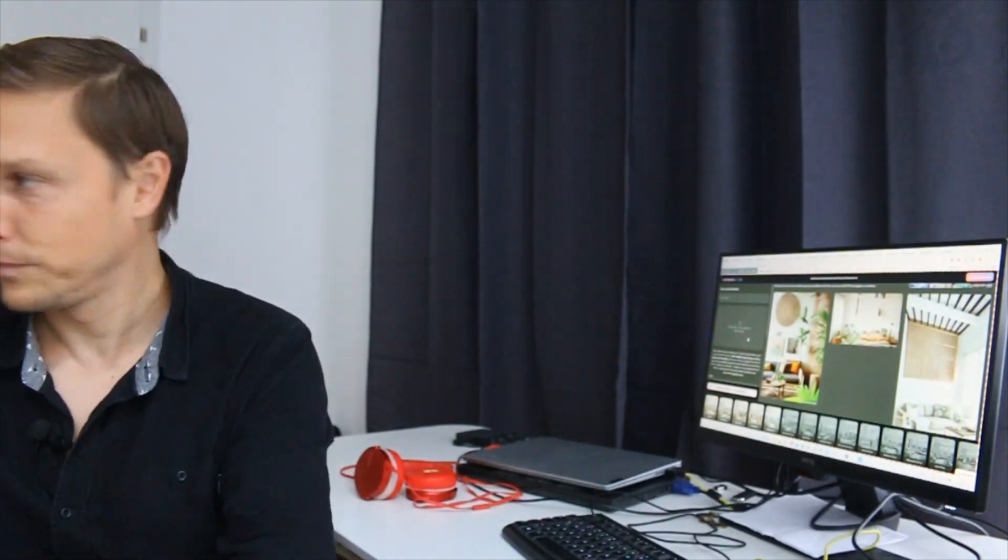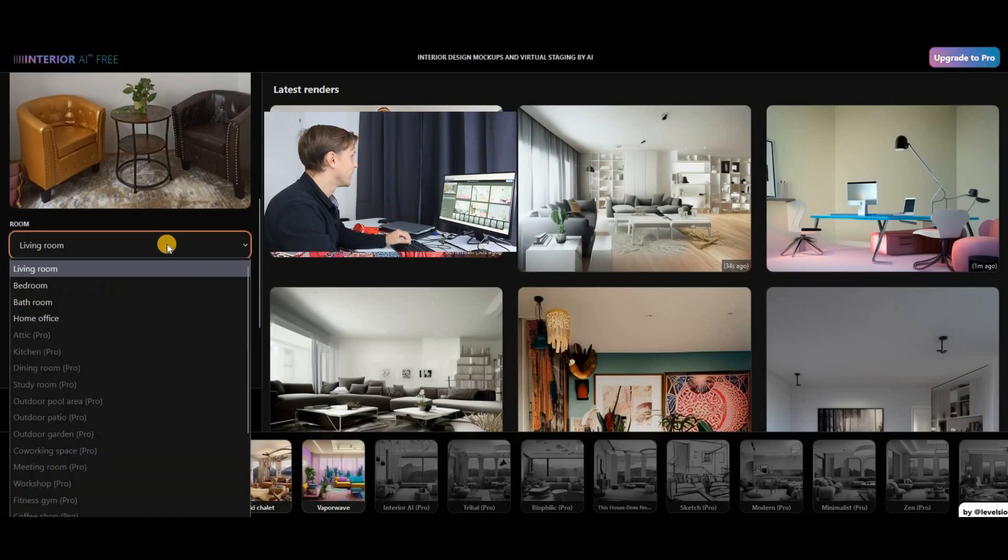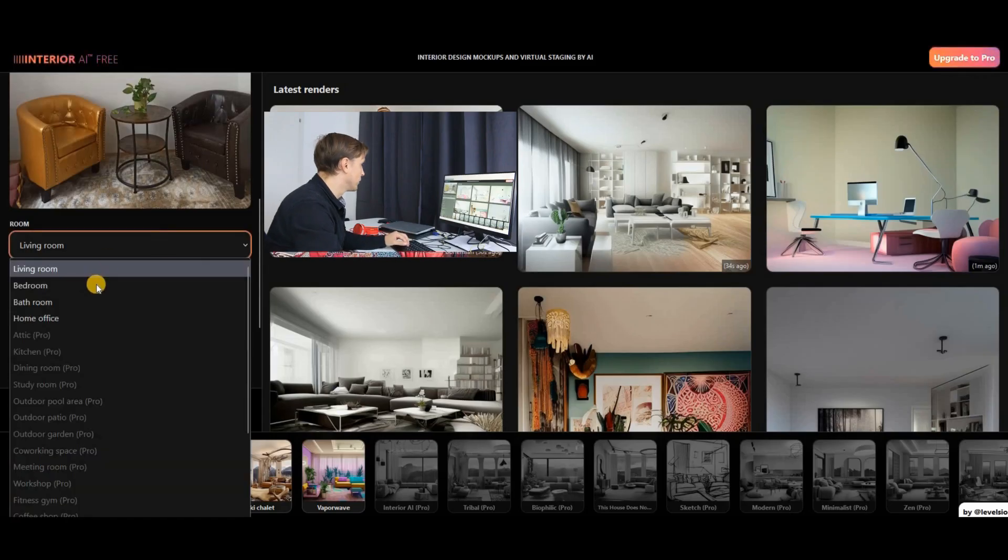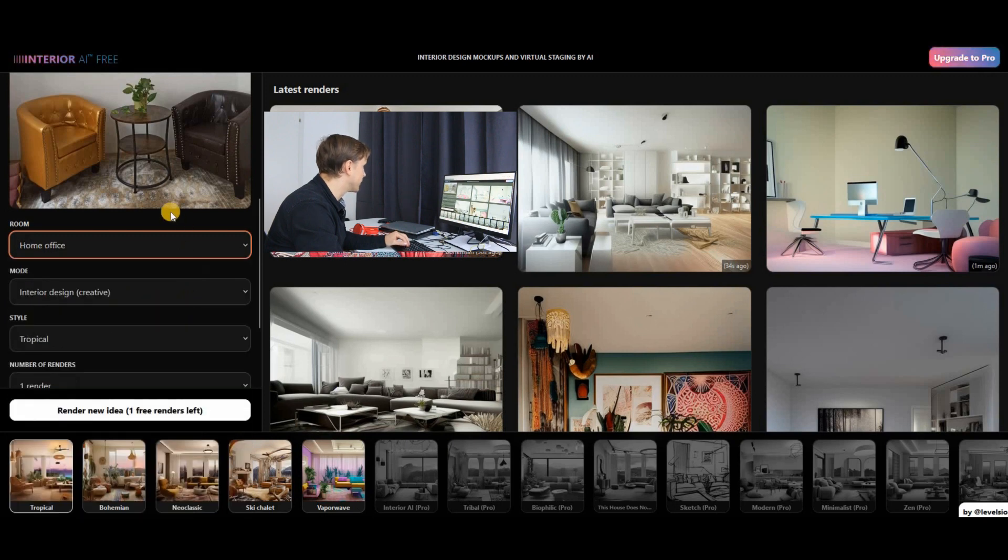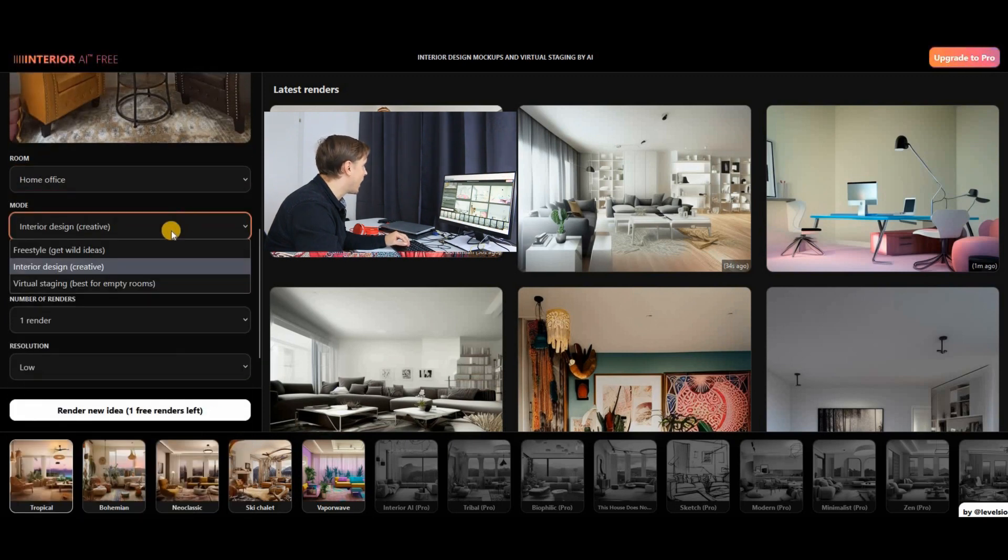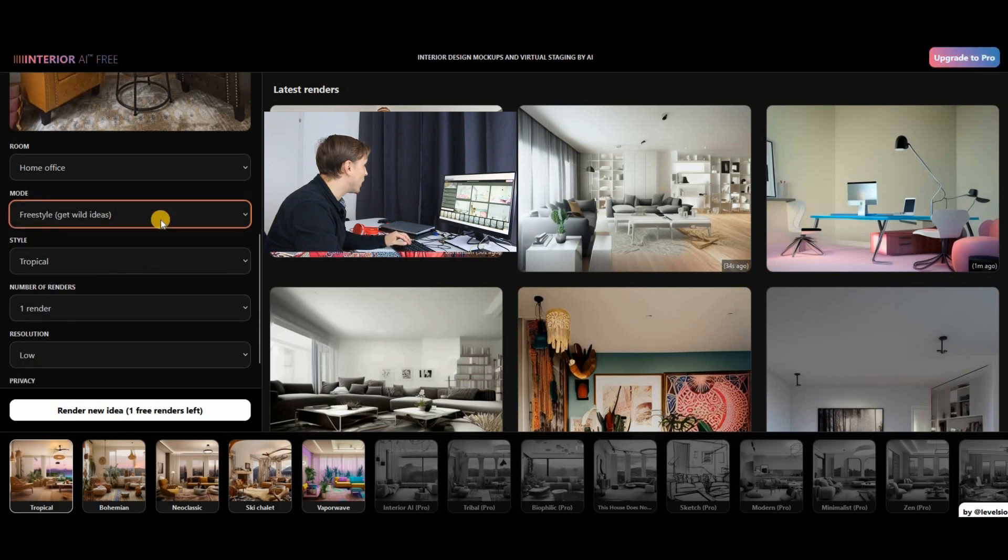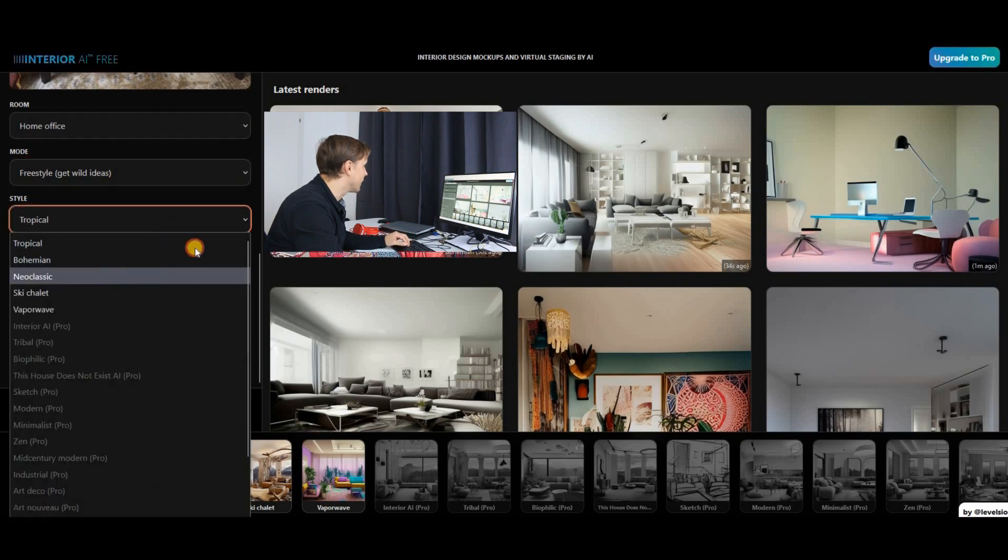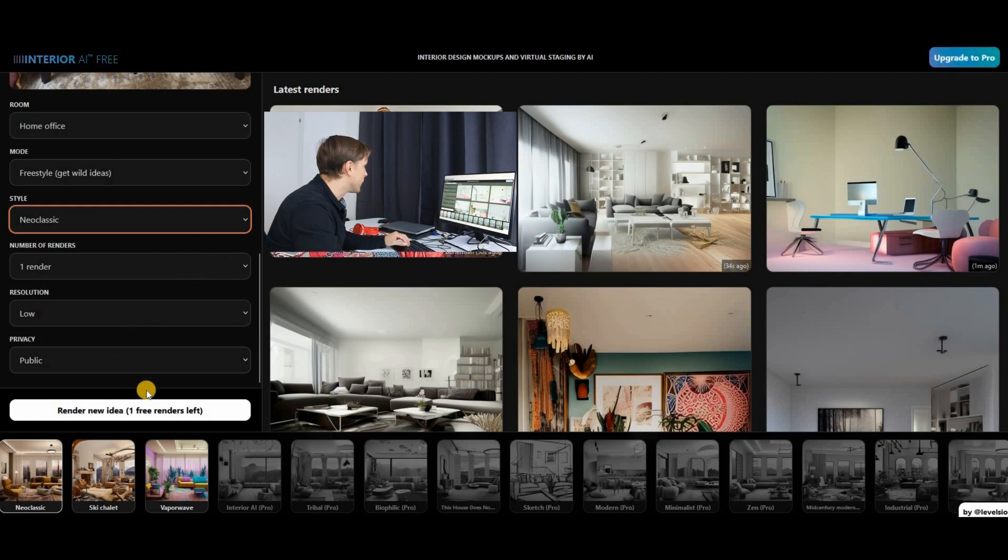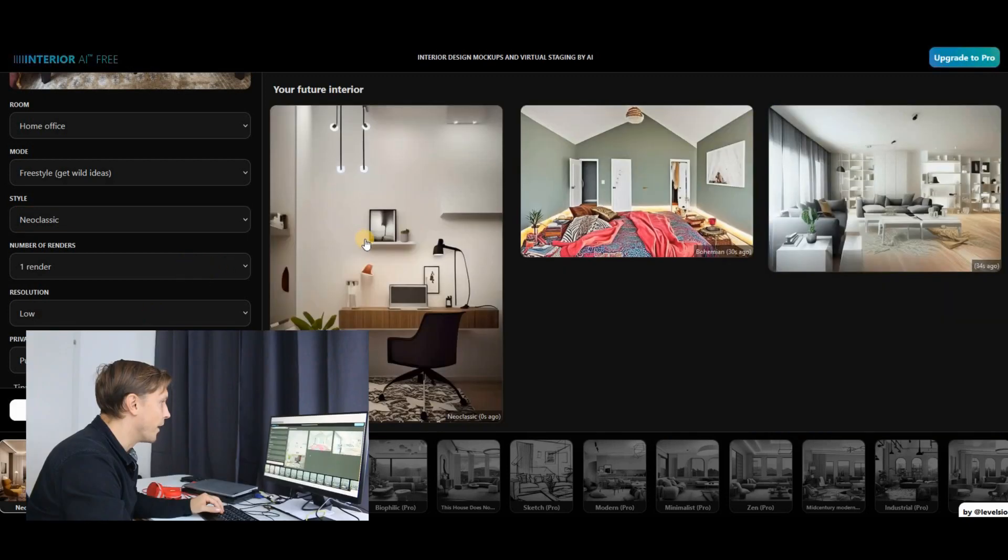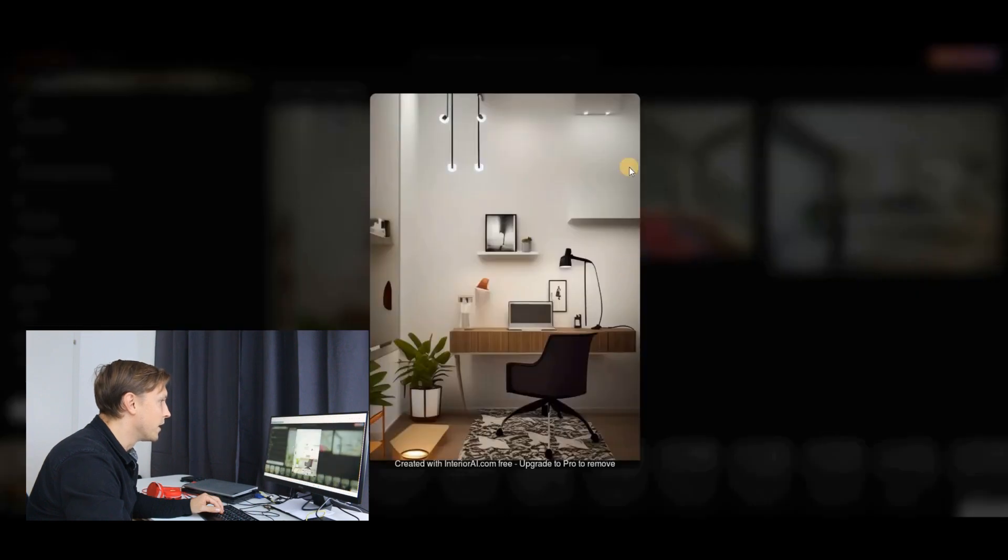Then you choose, is it living room, bedroom, bathroom or home office? I would say home office because it's my office here. I want freestyle, get wild ideas style, like make it neoclassic. I'm more the neoclassic guy. One render, public and render. And there you go.